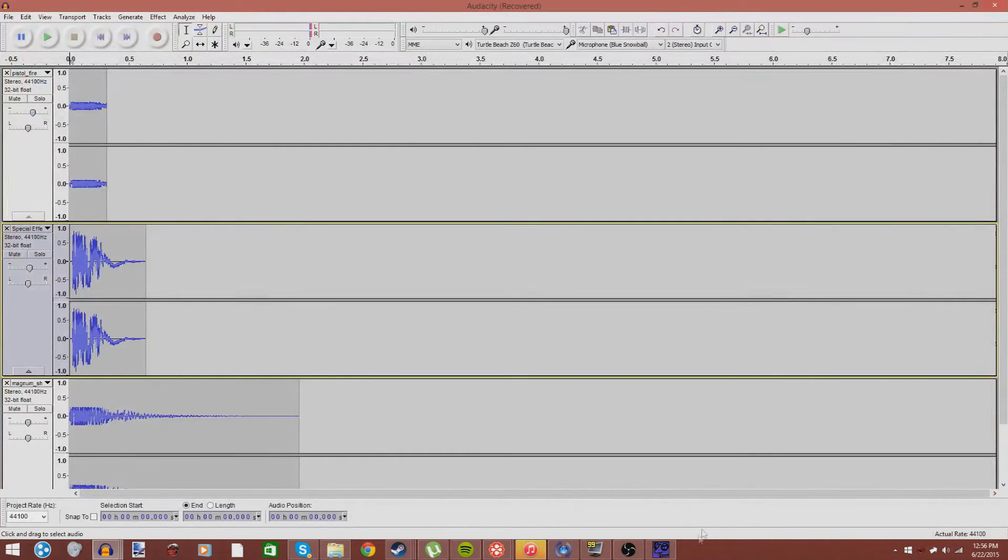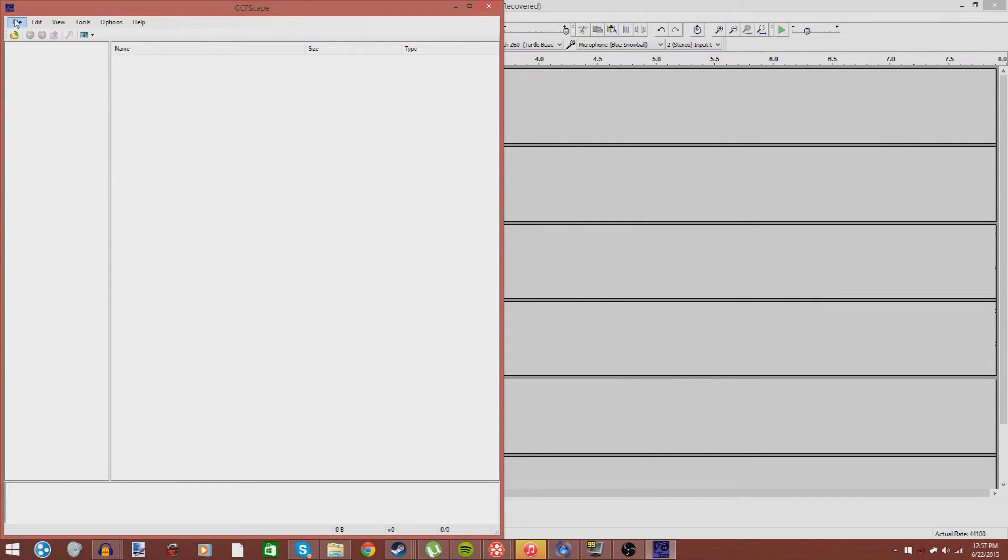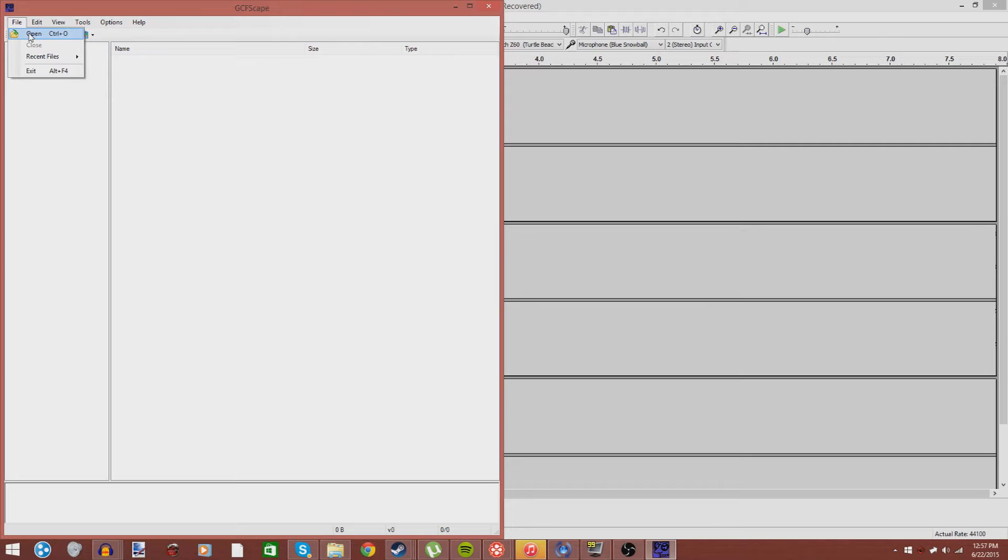Well, this is where GCFScape comes into play. I'll leave a link in the description for this program. But basically, the program is used to be able to access the sounds from Black Mesa Source, or any other game that holds the sounds in VPKs, rather than loosely having them in the directory.